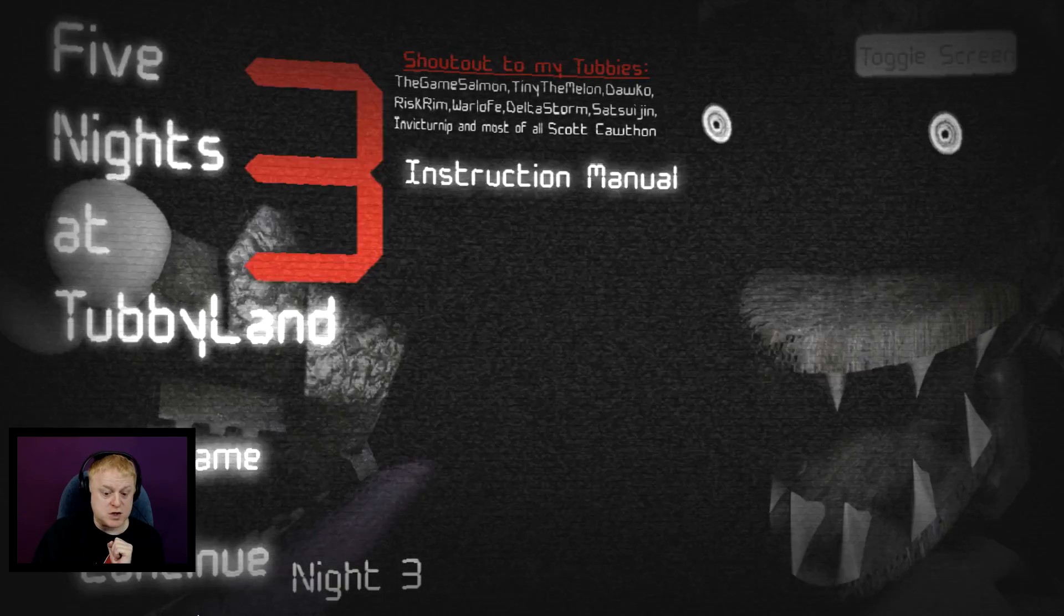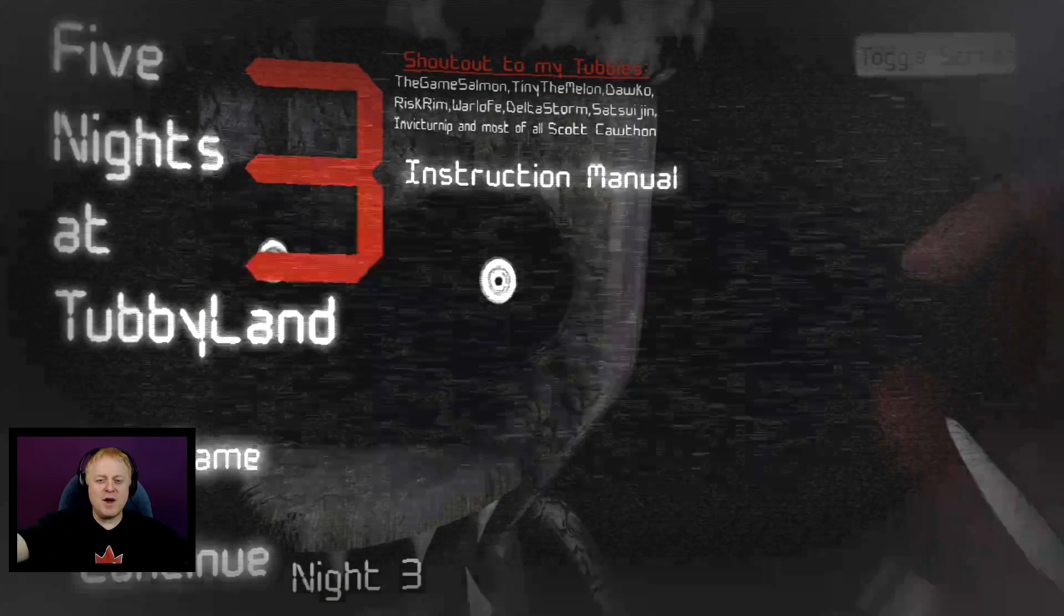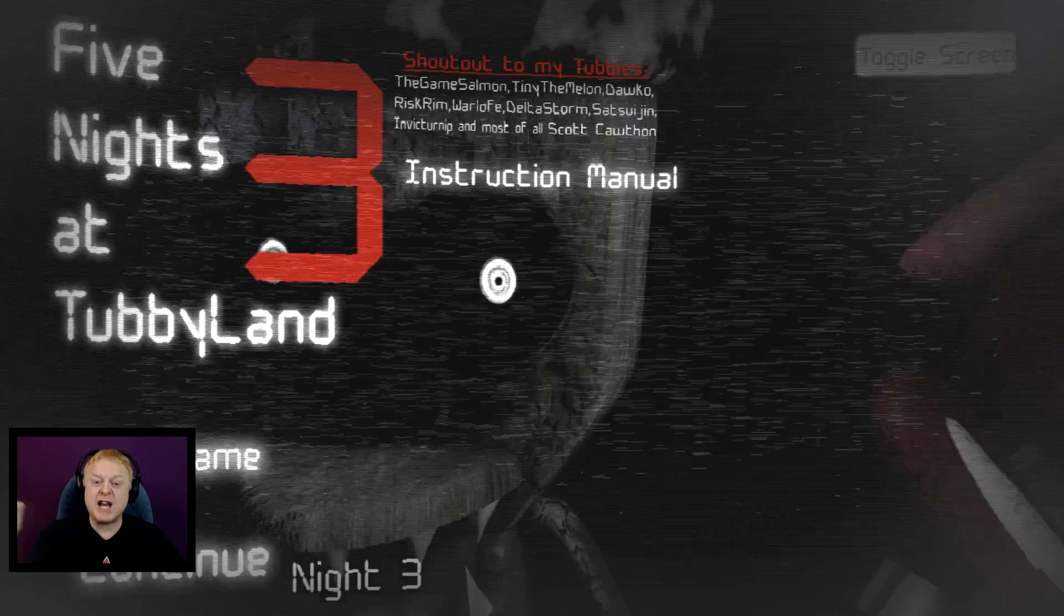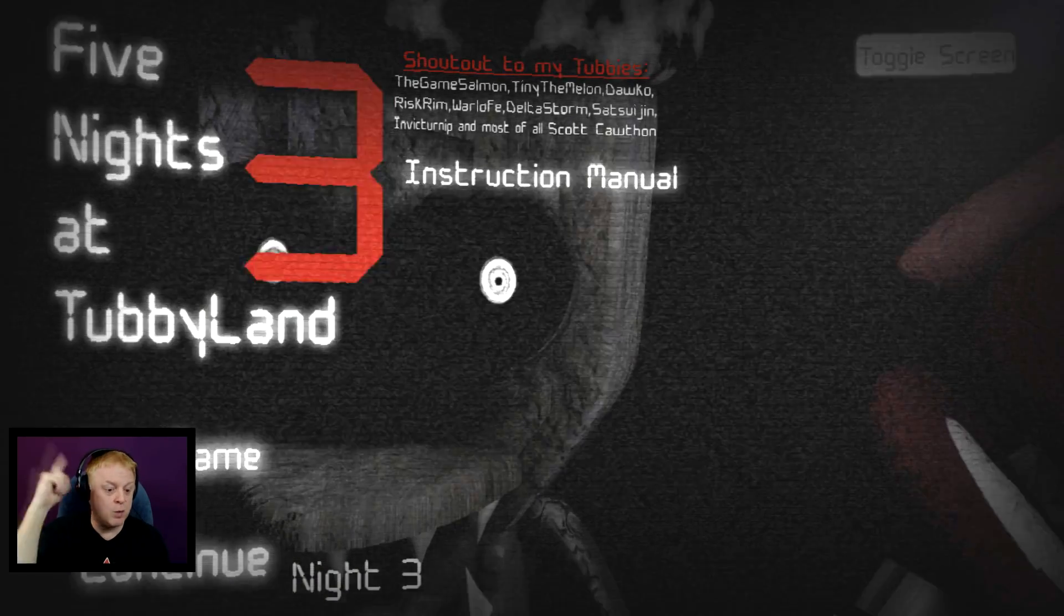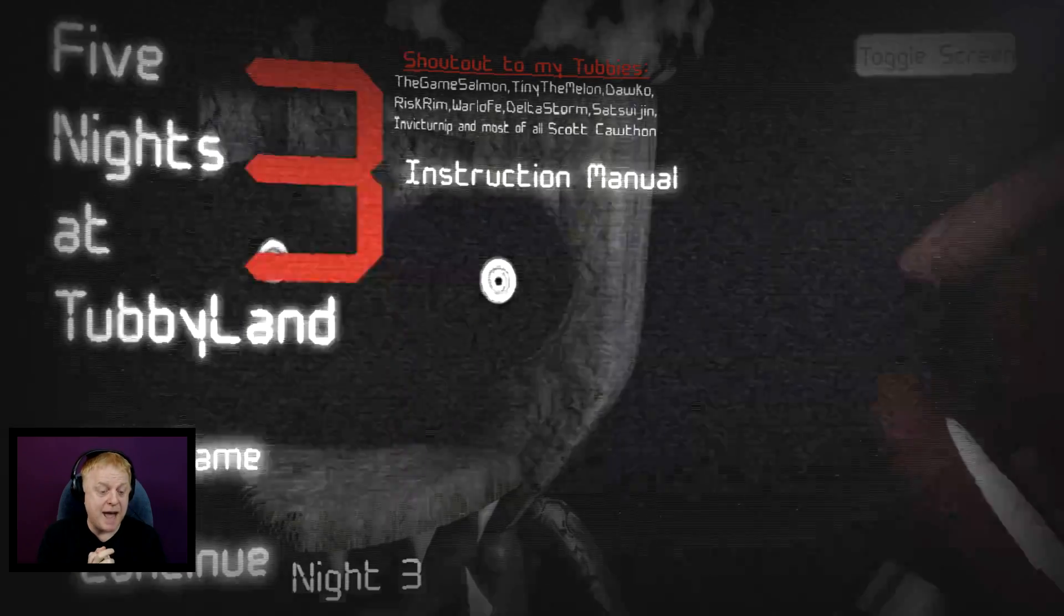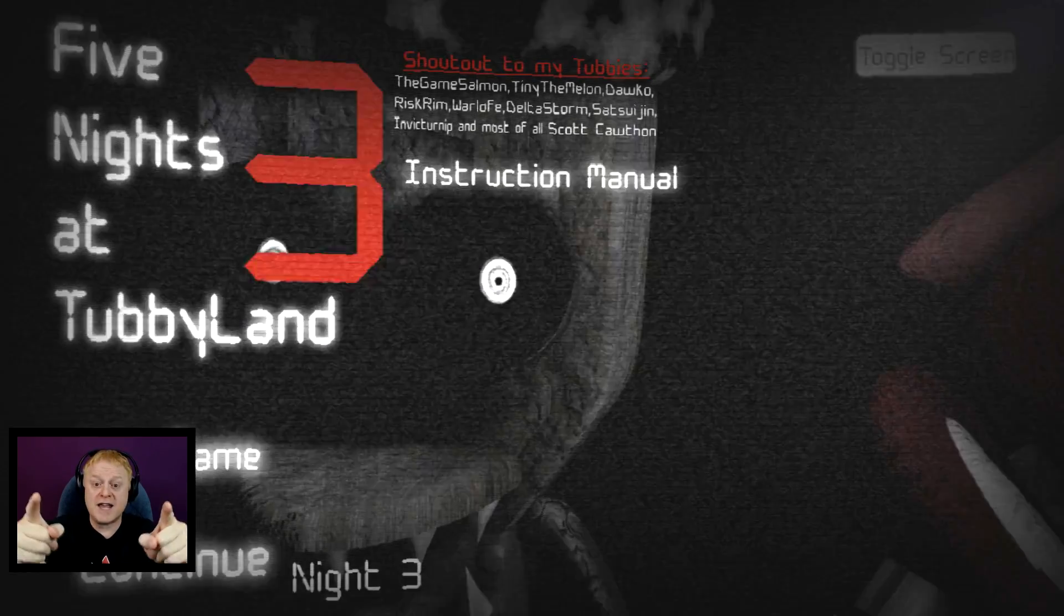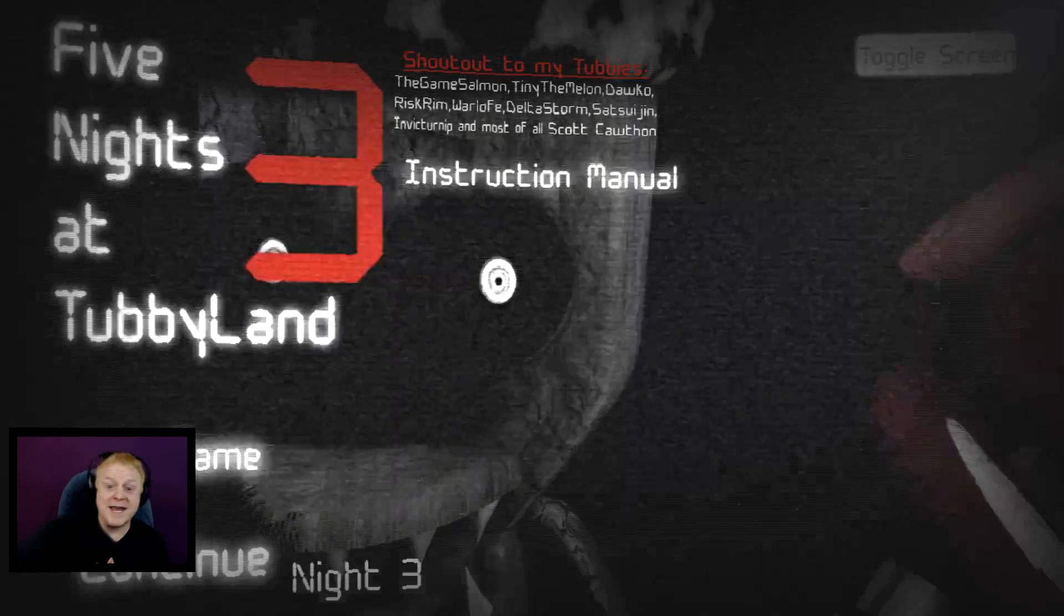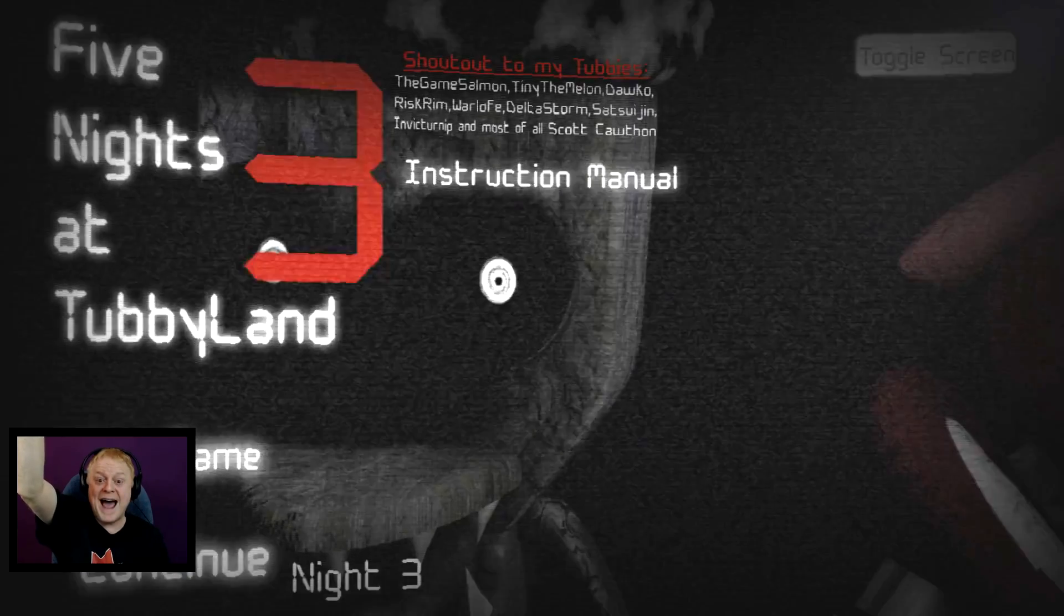All right everyone, there you go, that was night number two. I learned I can keep at least one door closed and still gain power. Thank you so much for watching. I love you guys. See you next time for night number three. Bye-bye!